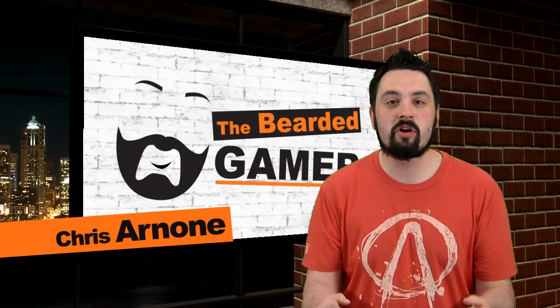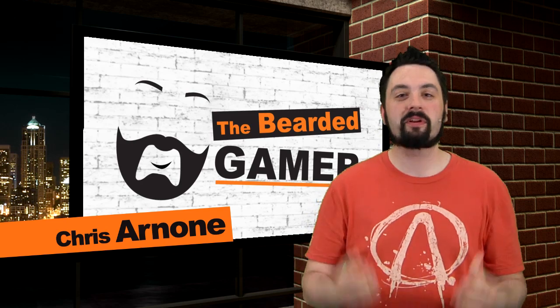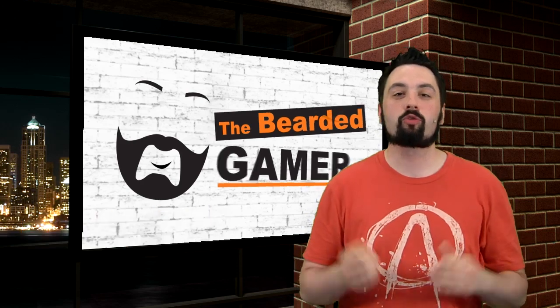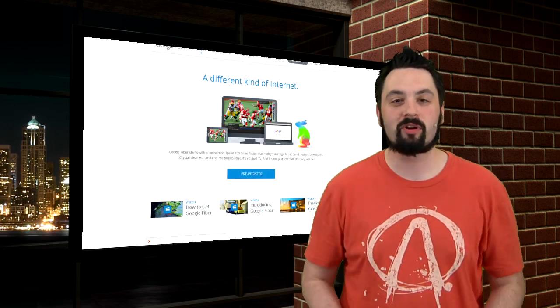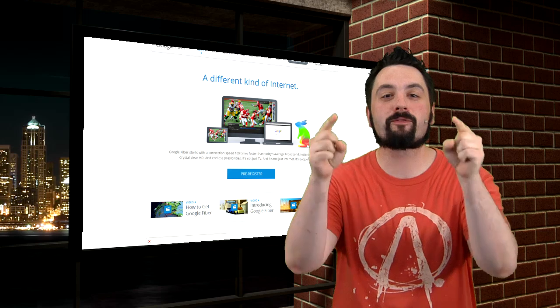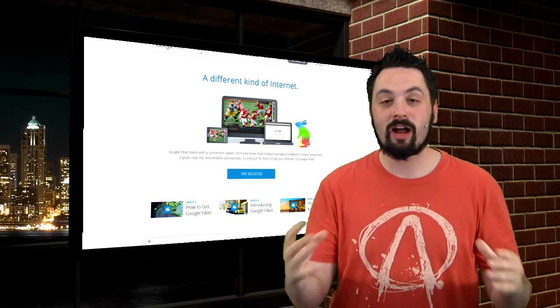Hey guys, Chris Arnone, the Bearded Gamer from the Bearded Gamer Show. I don't want to talk about Google Fiber. You know what? Let's do it for gamers everywhere.